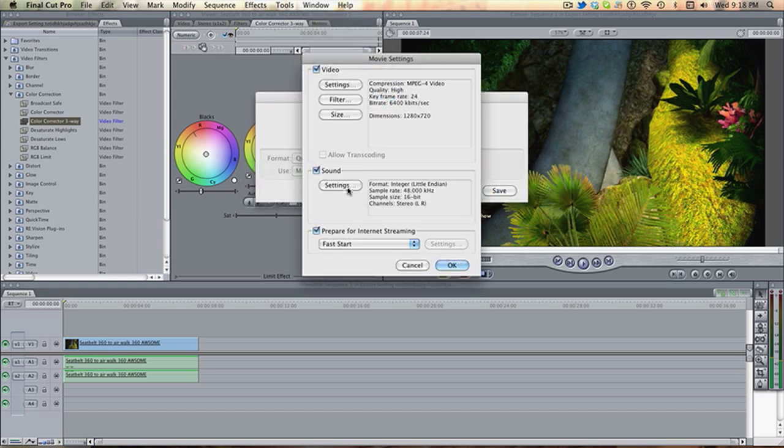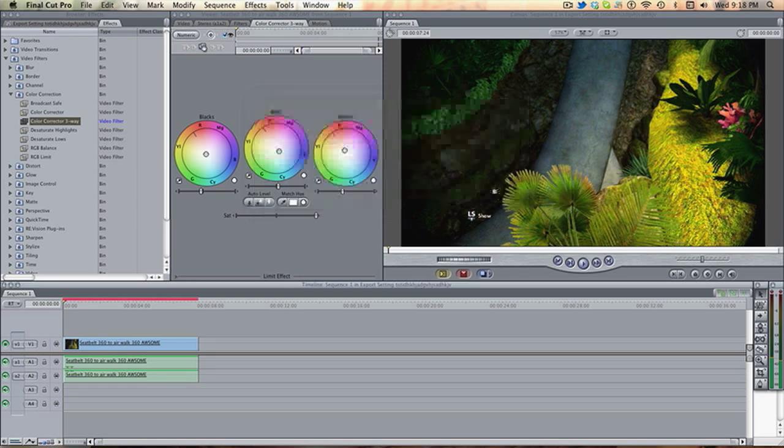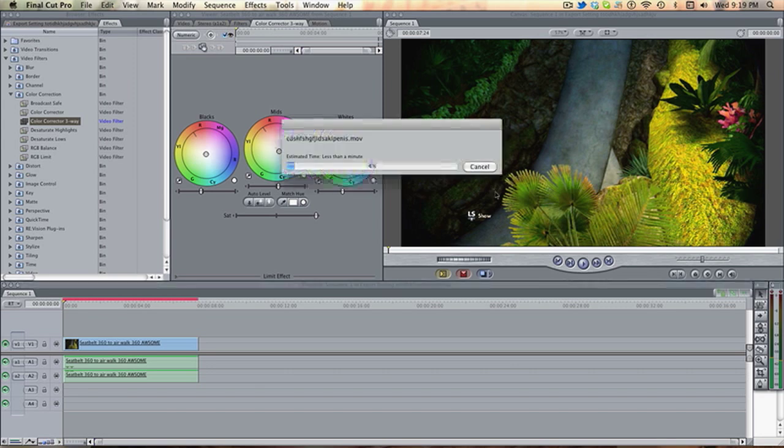You don't really need to mess around with the sound settings or anything. And yeah. And then you export that. Save. And this will take a while to export, so that's how you export a video in good quality, HD widescreen on Final Cut Pro. Hope this helps, and I will talk to you guys later.